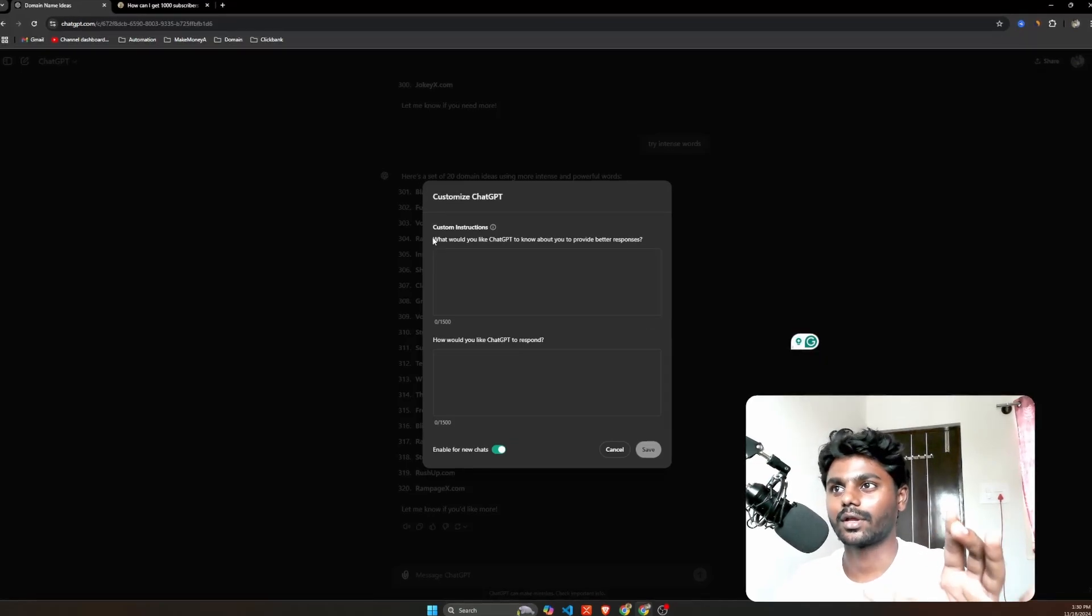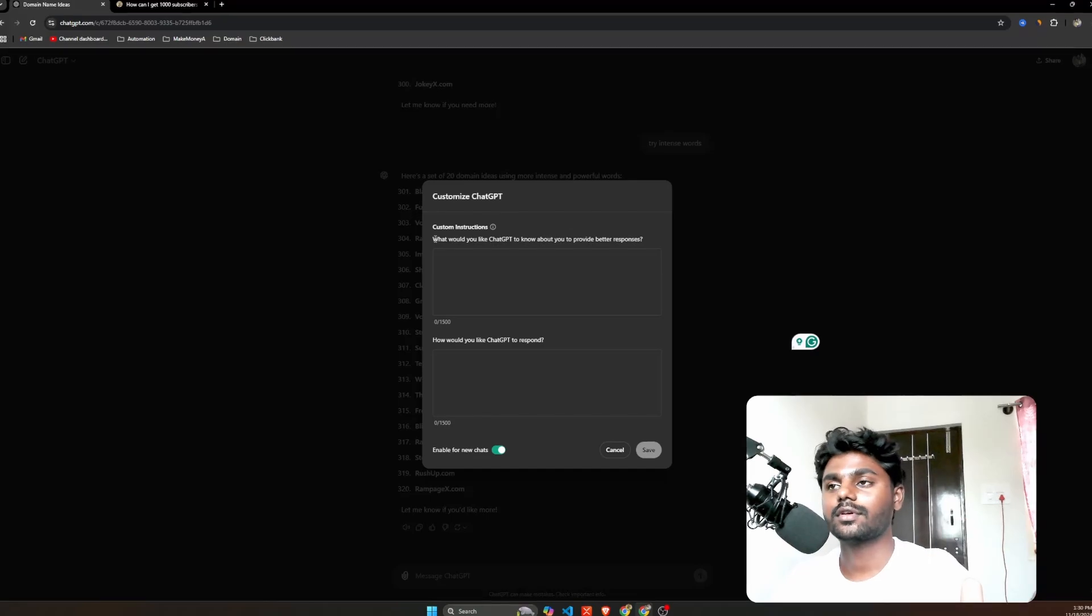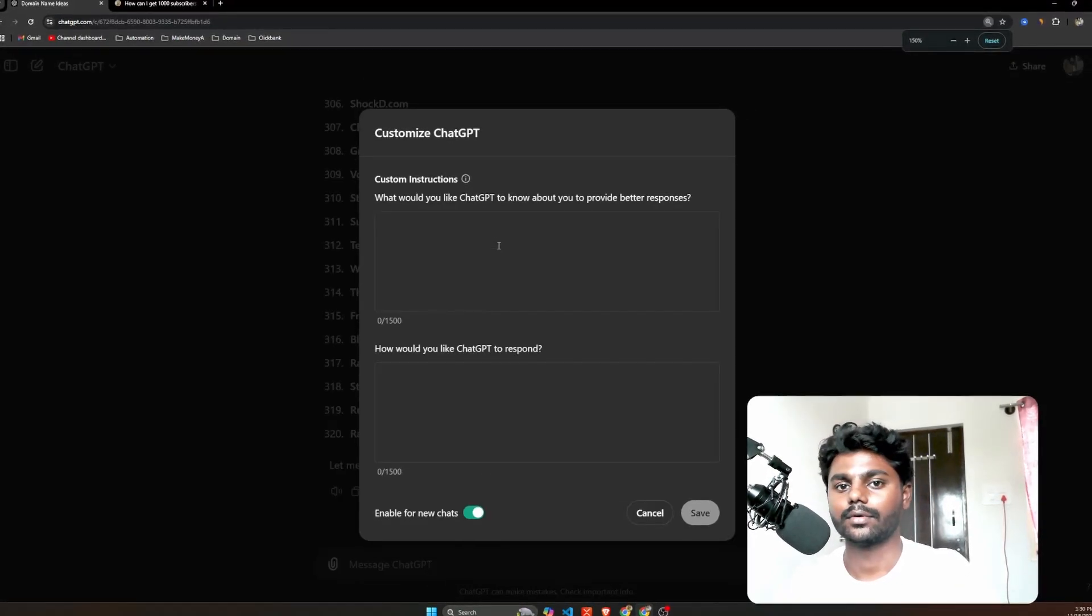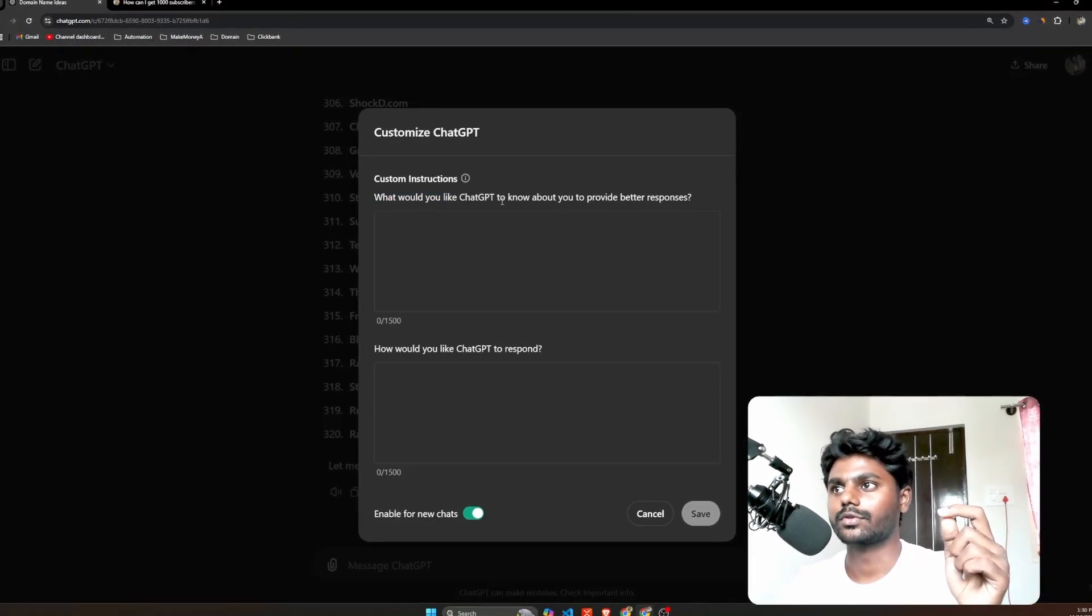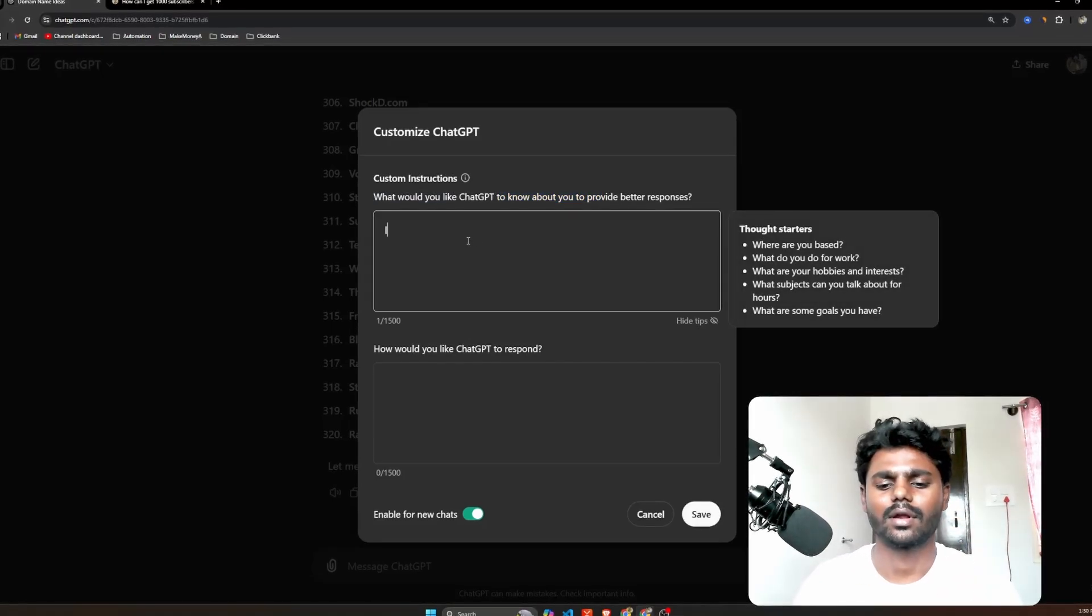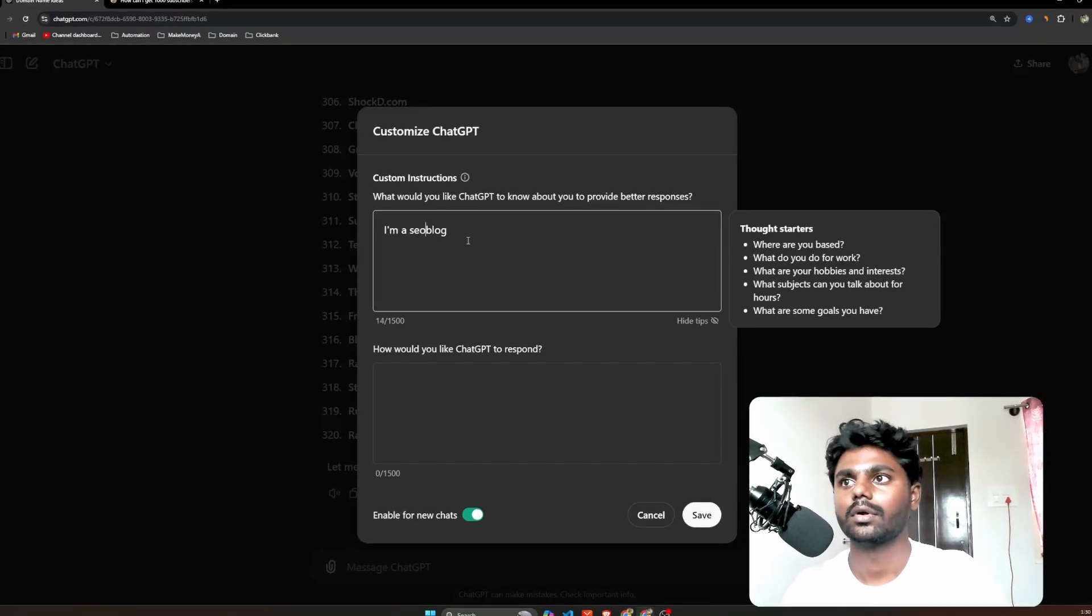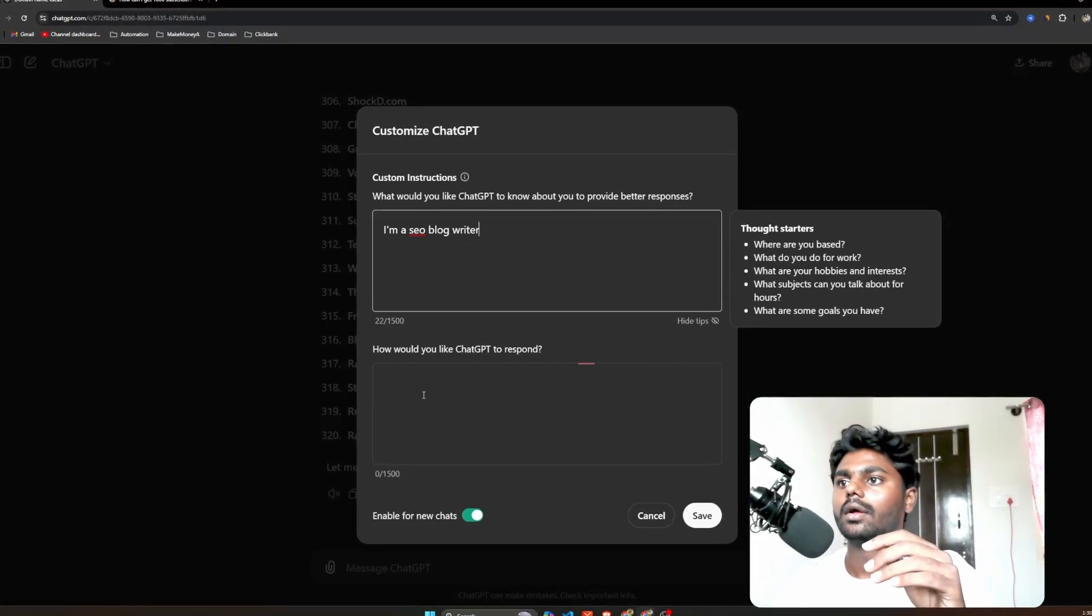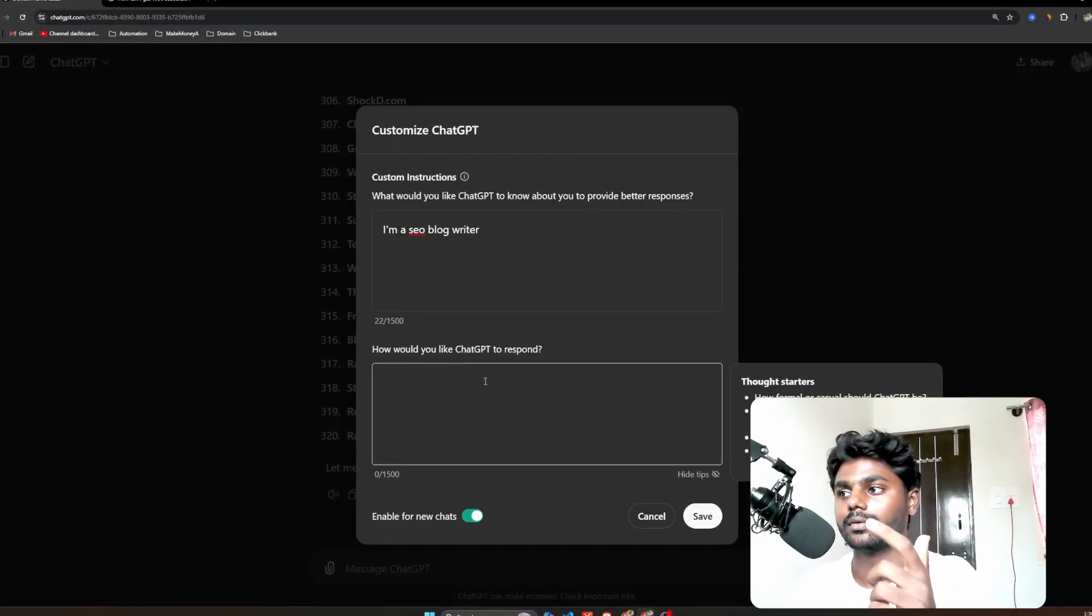You need to click on it and you will get two options. So let's look at what are these options. I will show you how to customize properly. The first option is, let me just zoom in if you're not able to see. The first option is 'What would you like ChatGPT to know about you to provide better response?' So I'm just gonna write here 'SEO blog writer.'